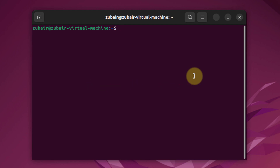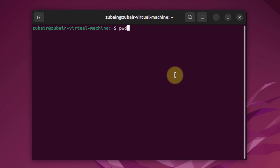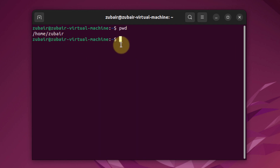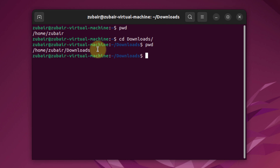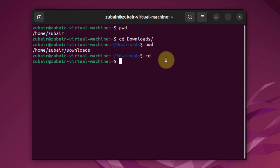Number two: the pwd command. The pwd command lets you find out the path of your current working directory. It returns an absolute path — a path starting with a forward slash. For example, if I write pwd and hit enter while in my home directory, I get the home path. If I cd into Downloads and run pwd, it shows the full Downloads directory path.